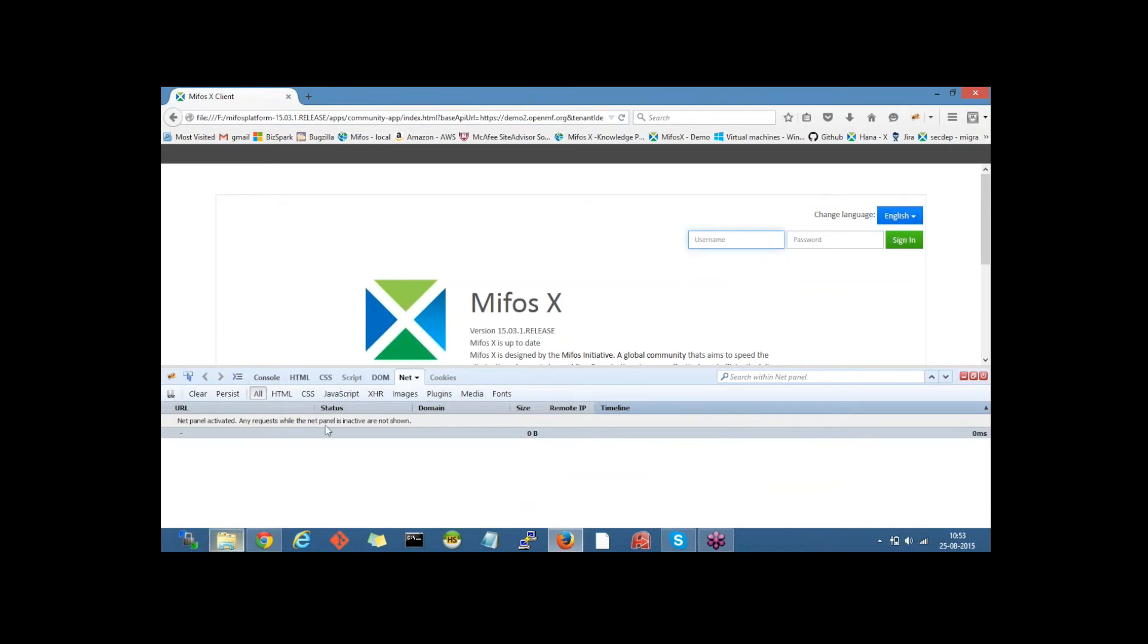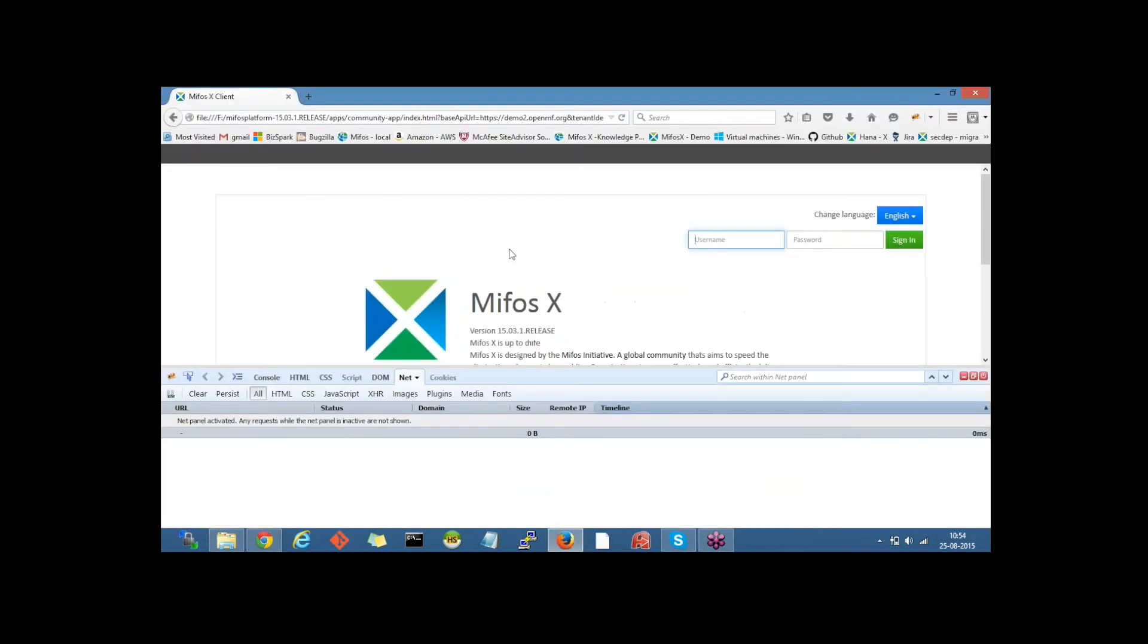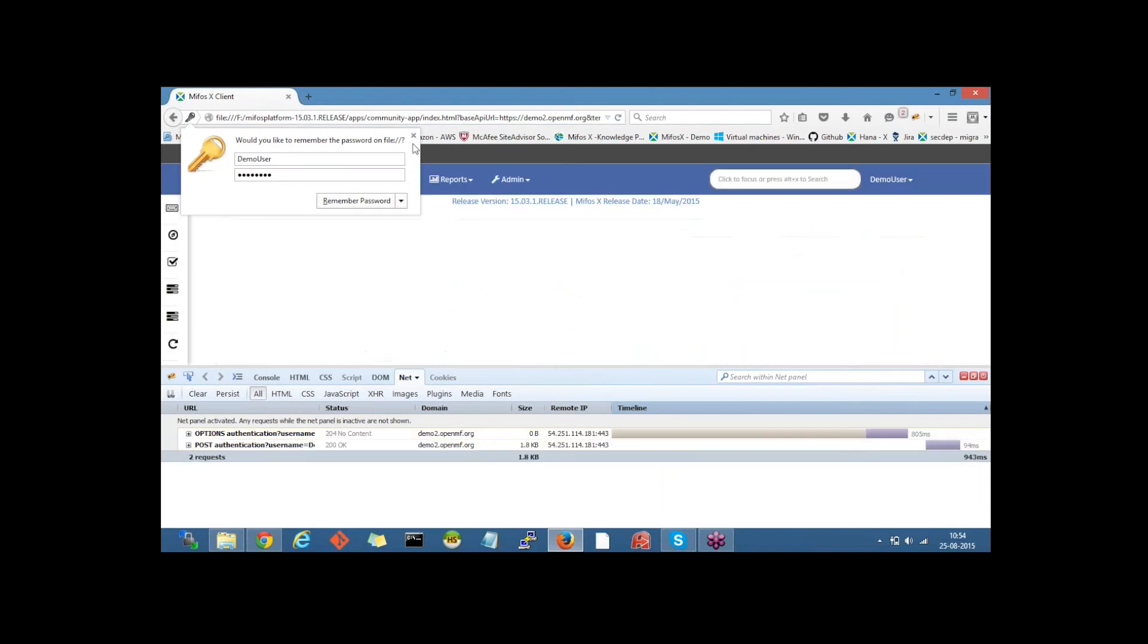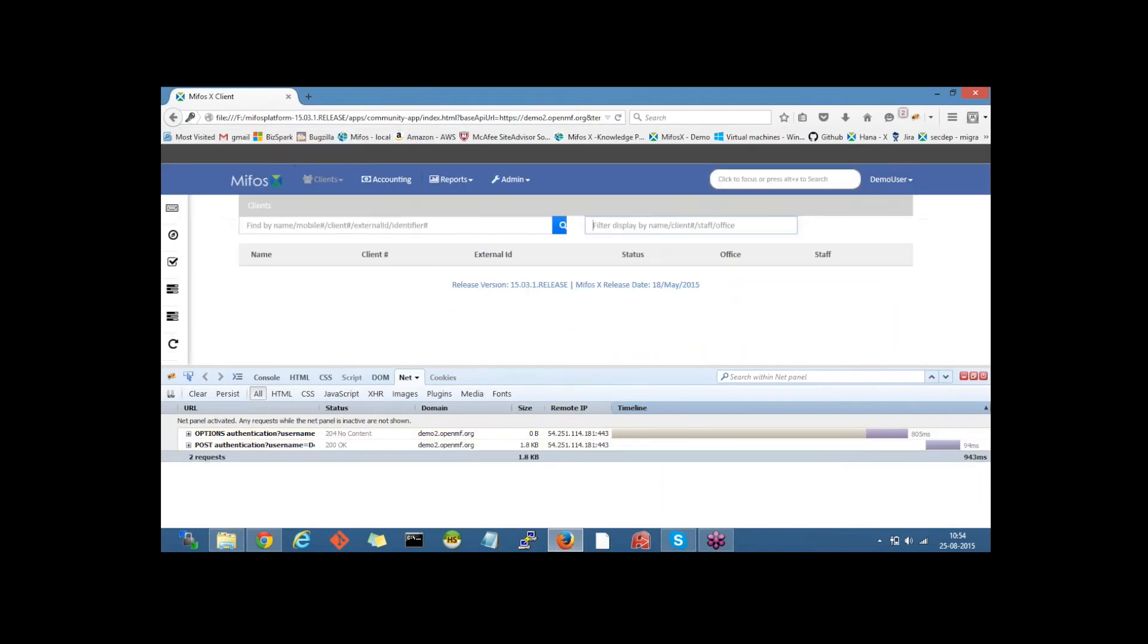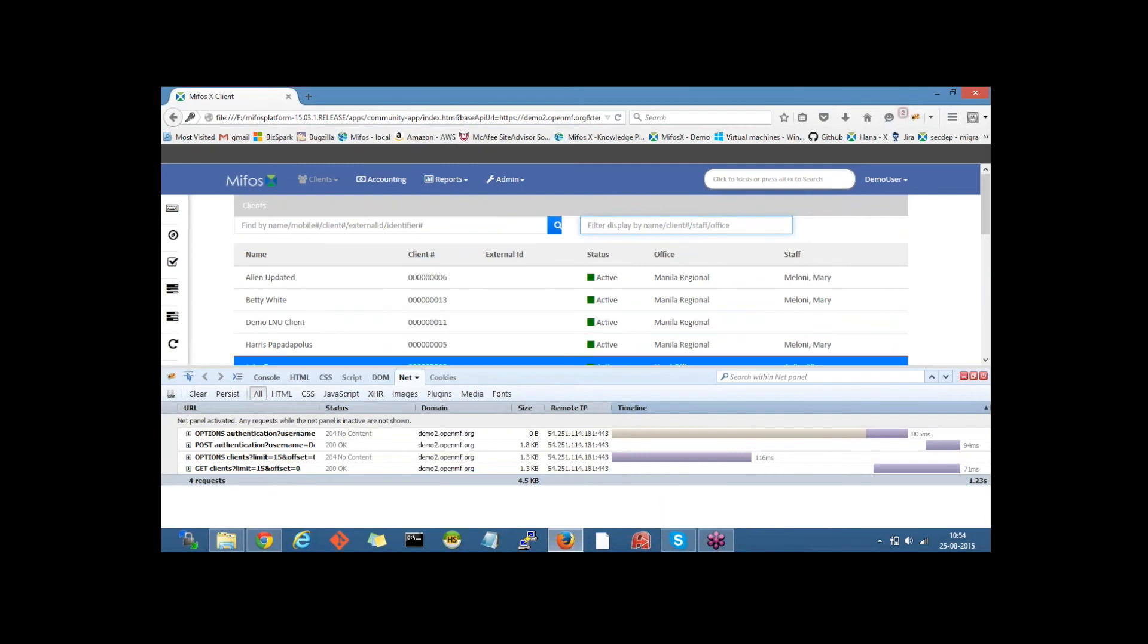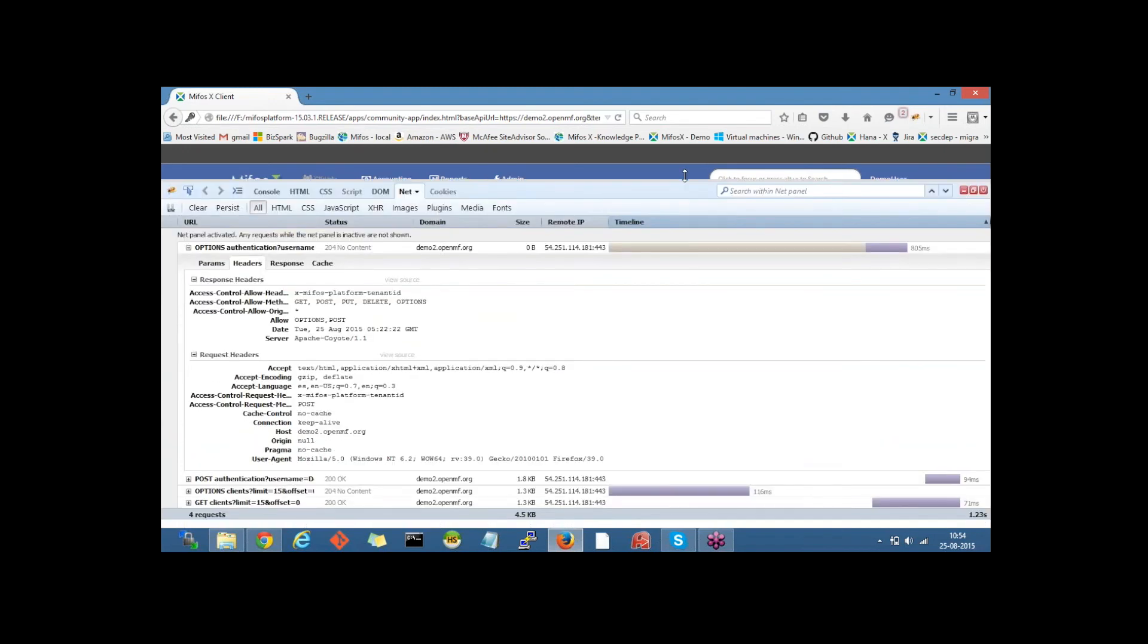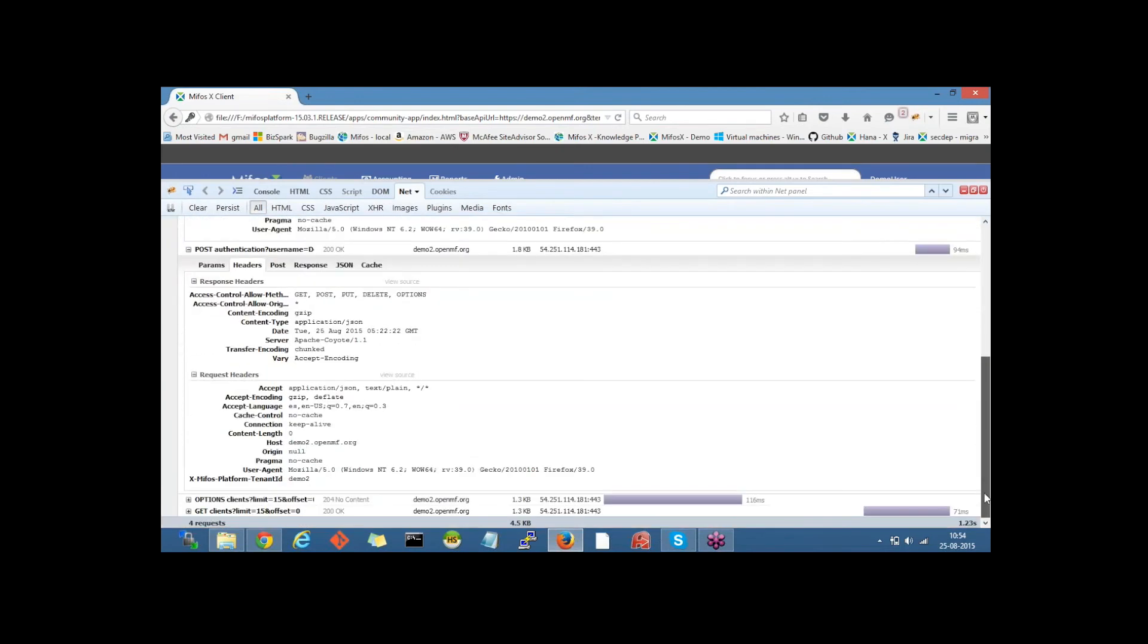Let me login with the credentials, that is username and the password. So this has logged into the demo2 instance. You could see here, this is nothing but the demo2 instance. It says platform tenant ID is demo2.